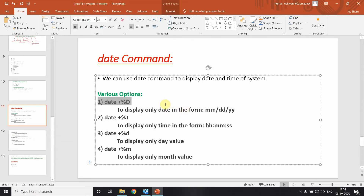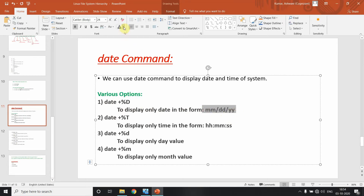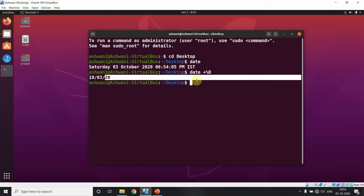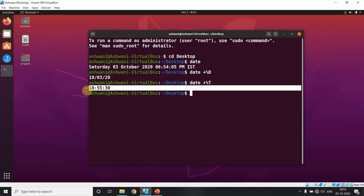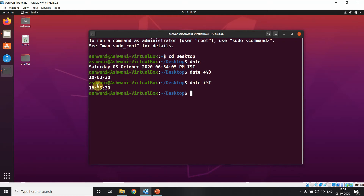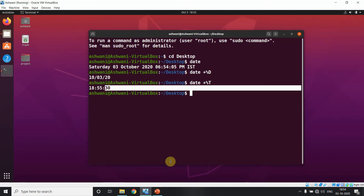We have various options in the date command. Today we will cover the date command and the cal command. Option percent D is used when we want the date in month-date-year format. For time in hour-minute-second format, we use capital T, like date plus percentage T, which shows something like 18:55.